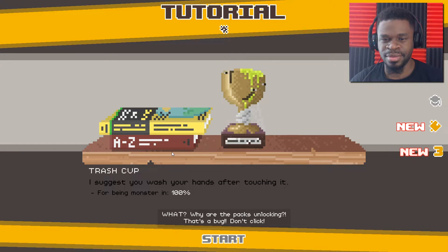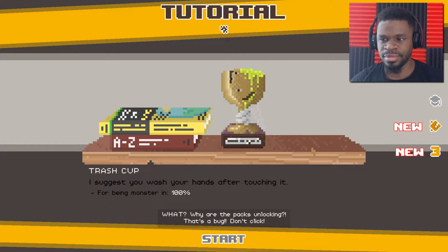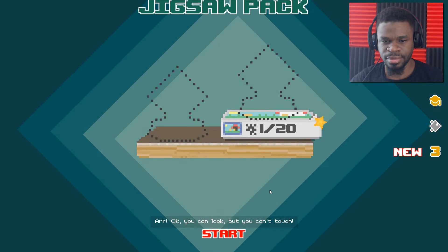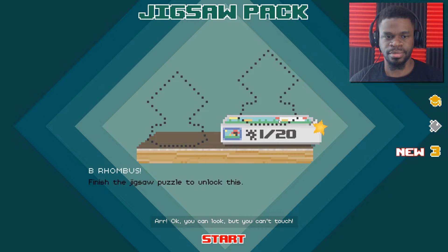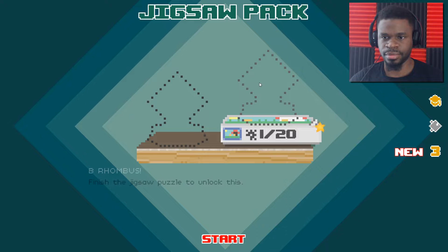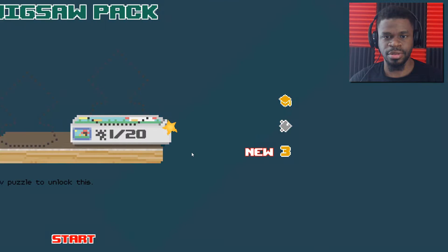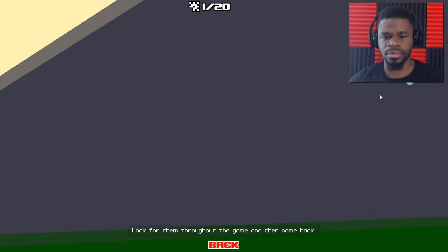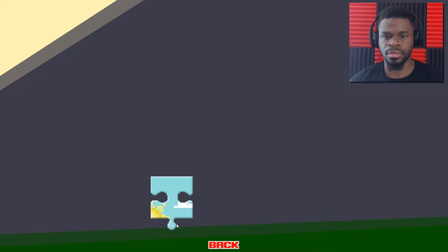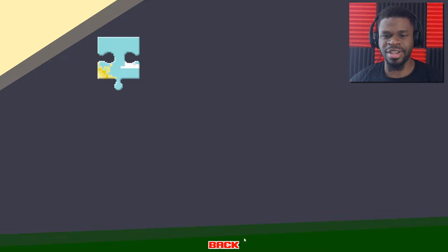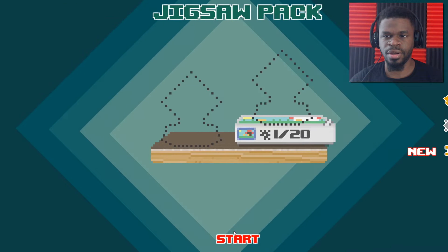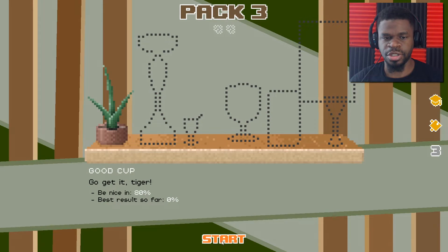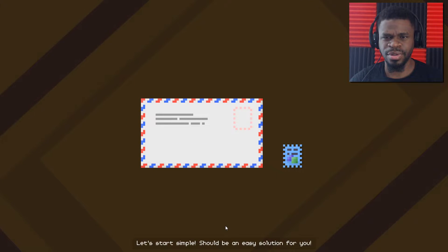It smells like a trash cup. I feel like it's gonna be a fun ride. Let's put it right here. With the flies around it. You'll stay here forever. Enjoy the view. What? Why are the packs unlocking? That's a bug. Don't click. Better go. Okay. You can look, but you can't touch. Okay, what do I do? Oh, start. You don't have enough pieces. Look for them throughout the game and then come back. I really can't do anything here.